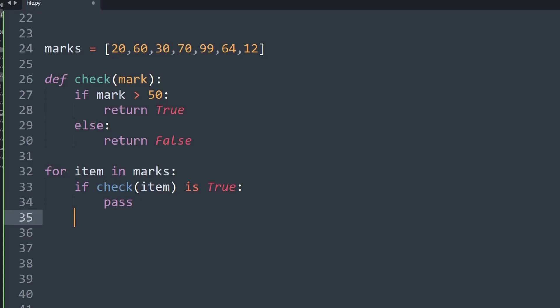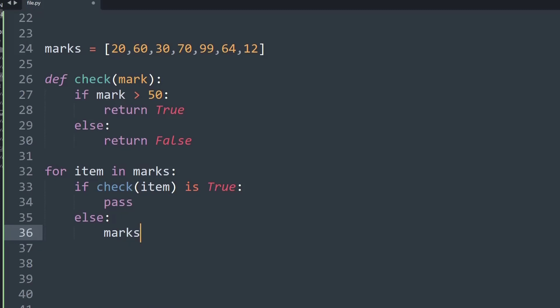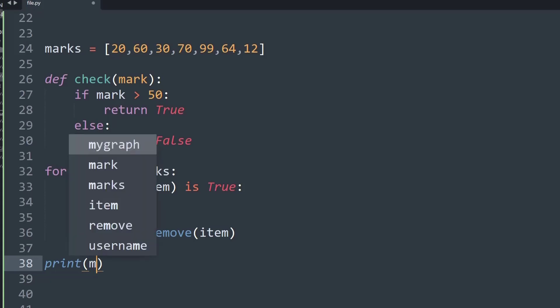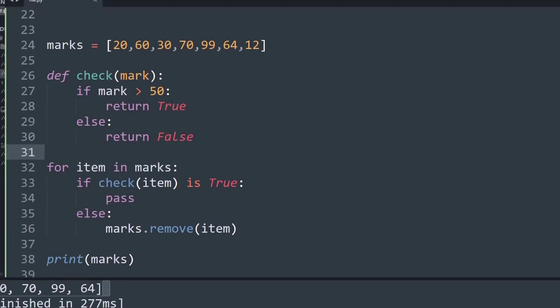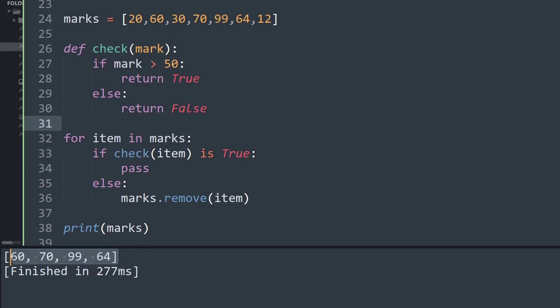So I've created an if condition, and I'll simply create an else condition. In else, marks, that is the name of the list, and then I'll call a function called remove. The remove will take an argument of who needs to be removed from the list. So I'll simply specify item in the argument, and that's it. We have completed our simple function. Now let's print the list and check the output. As you can see, the numbers 60, 70, 99, and 64 only remain in the list, and the numbers 20, 30, etc., get popped out because the data value is less than or equal to 50.